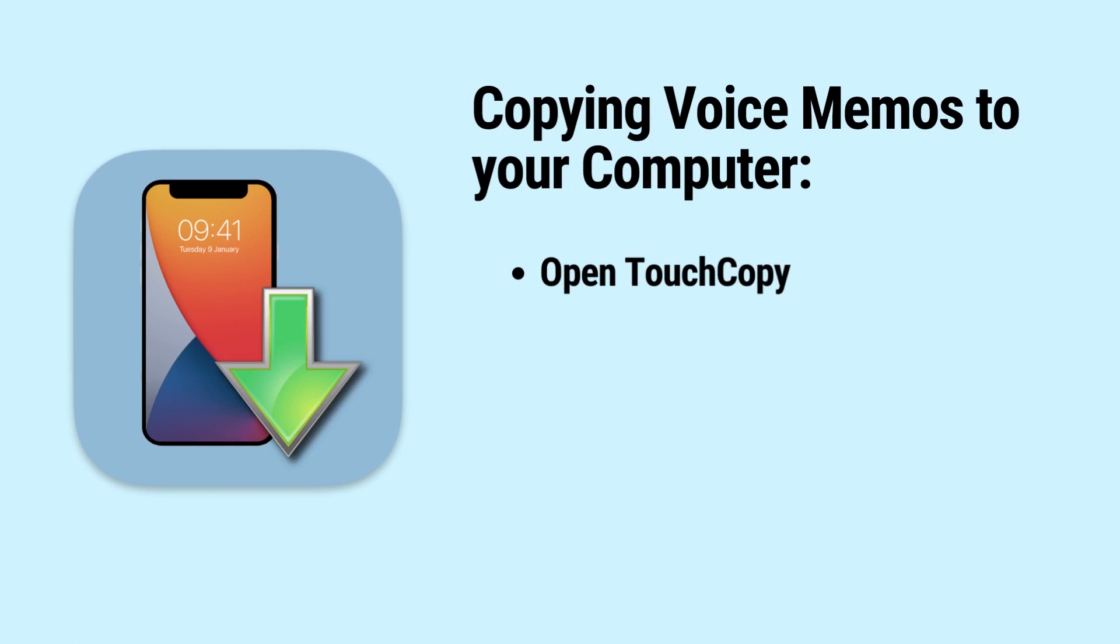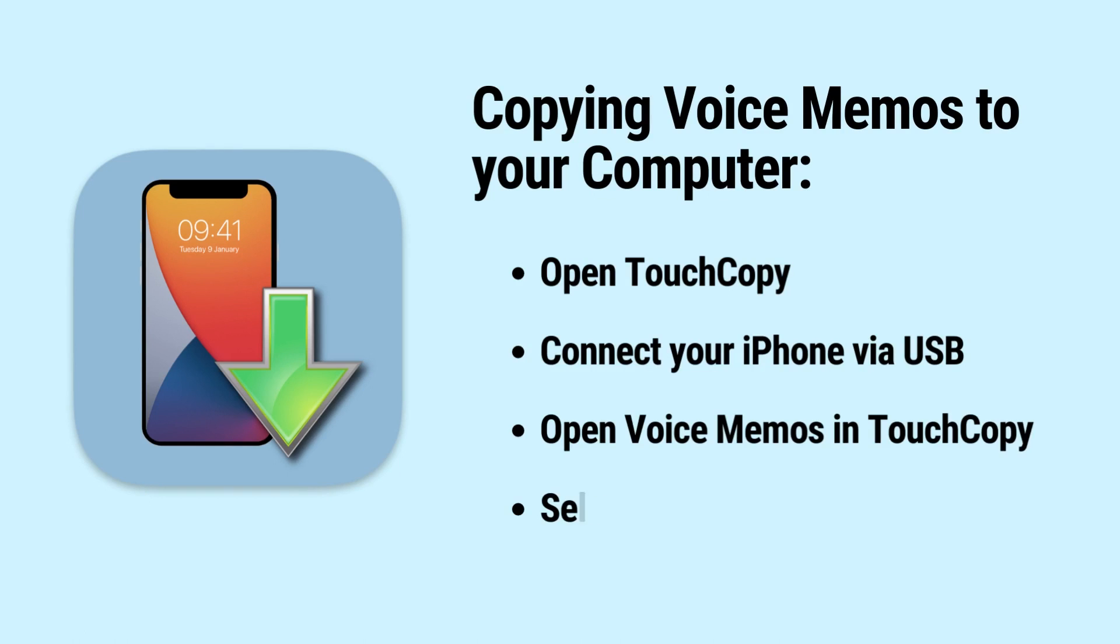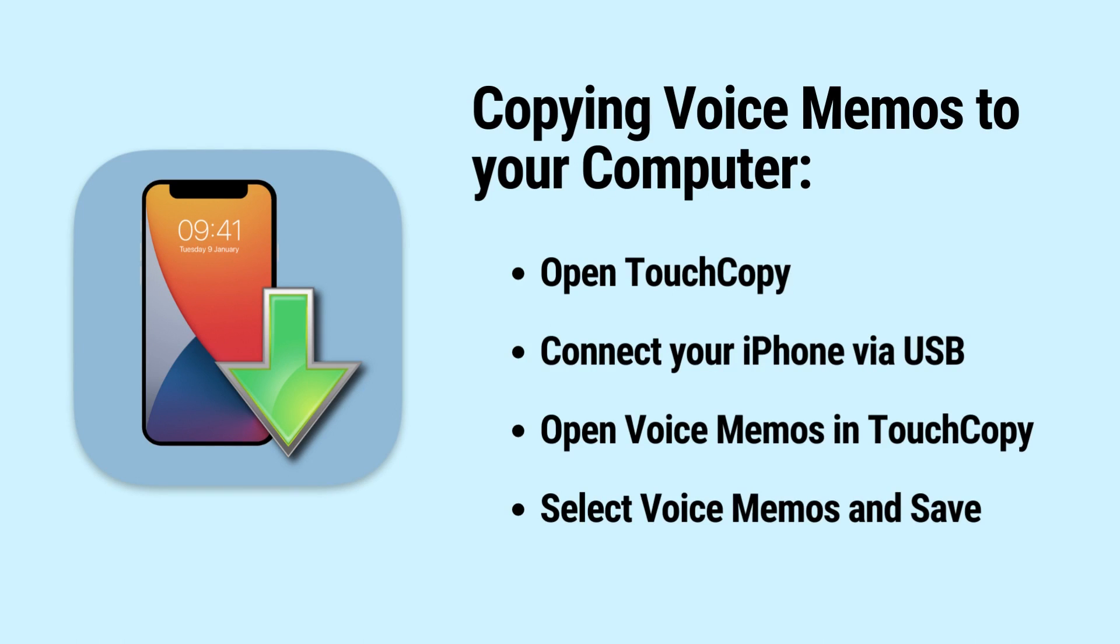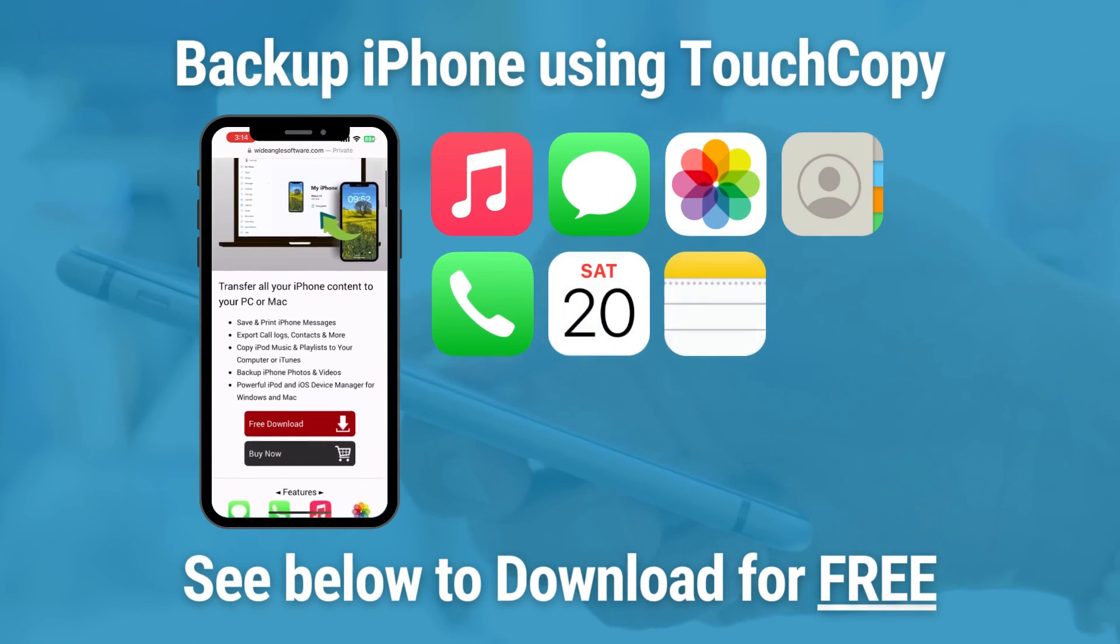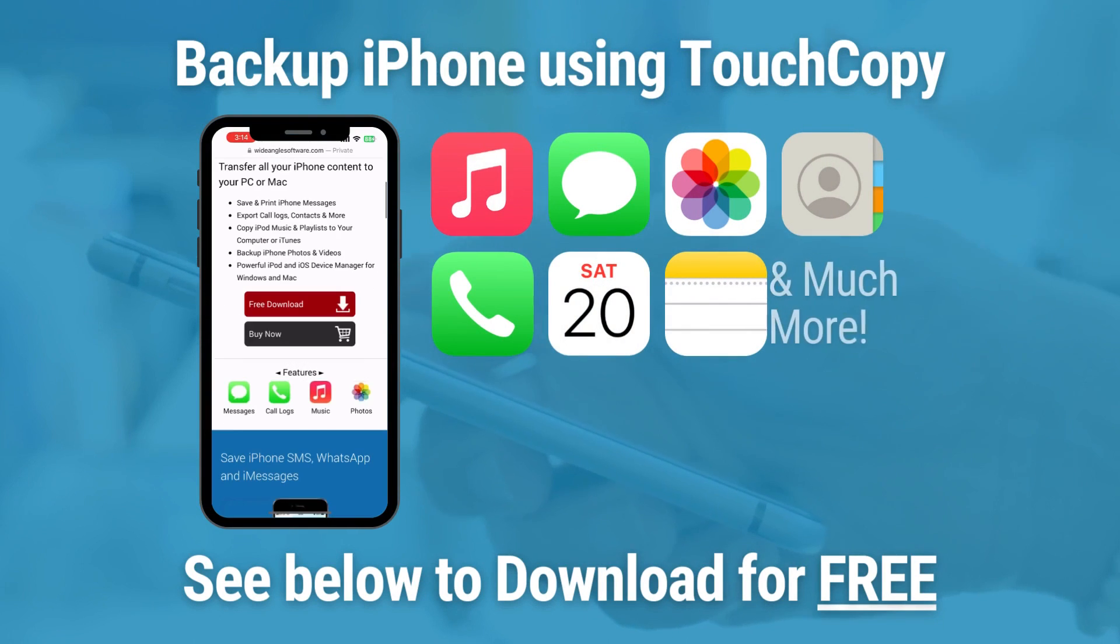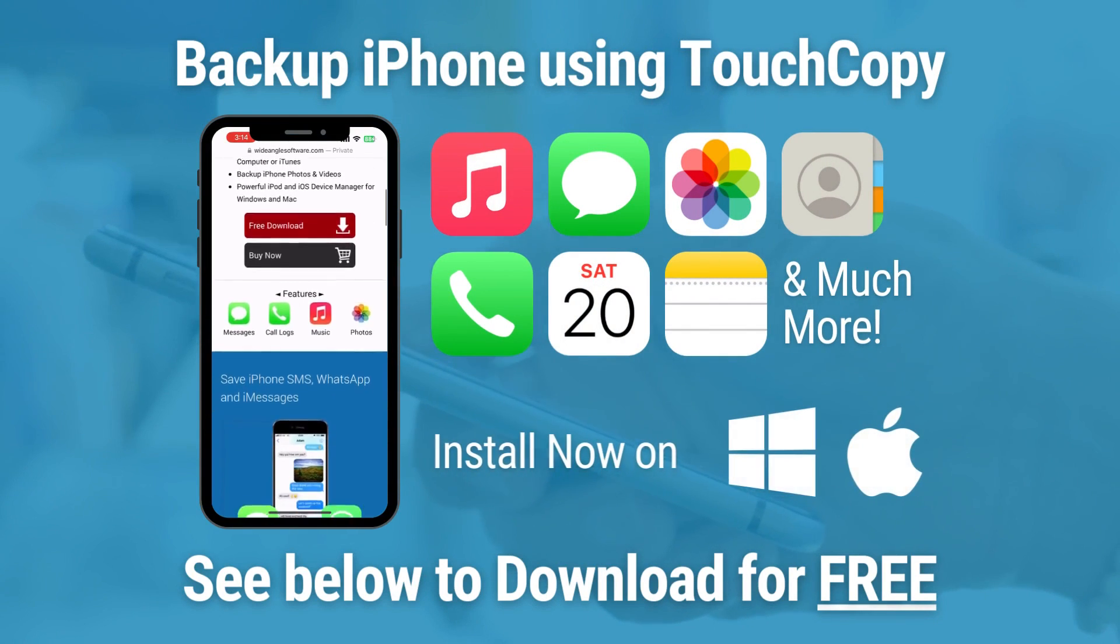TouchCopy simplifies copying voice memos from iPhone to your computer into a few simple steps. Try TouchCopy for yourself by downloading it for free from the link in the description.